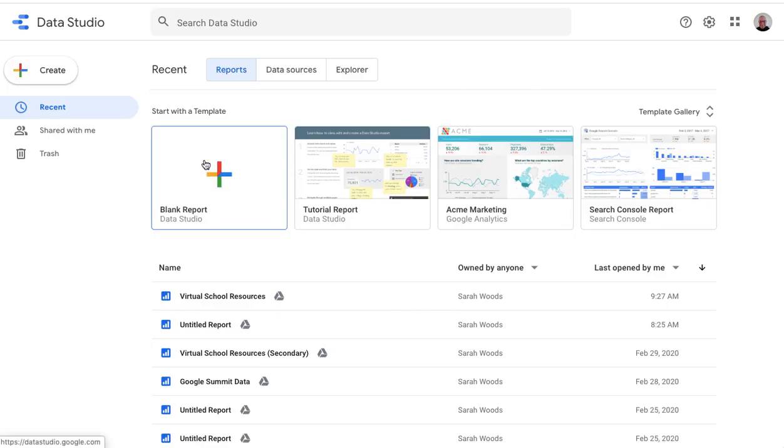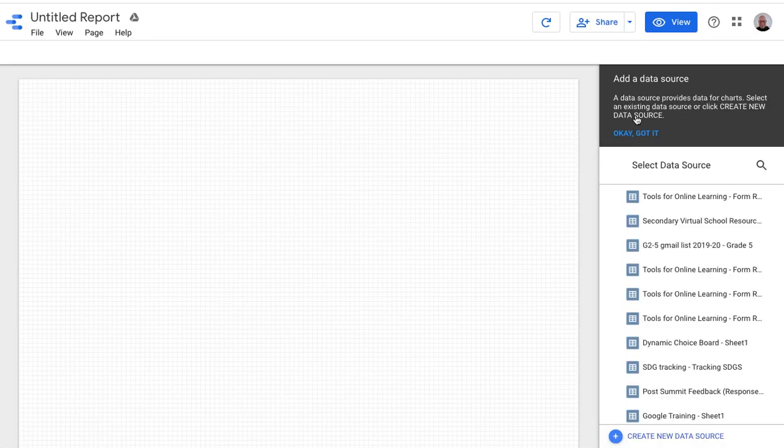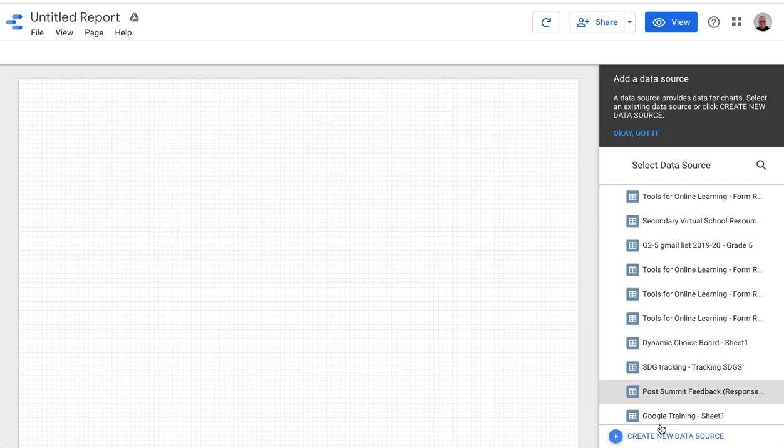From here, you click on a blank report, and it comes up with the blank report on the left, and your data and styling will be on the right. But for now, we don't have a data source, so it's just basically nothing. So we're going to click create a new data source.